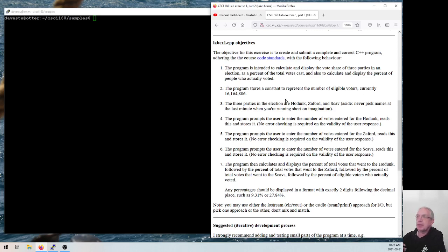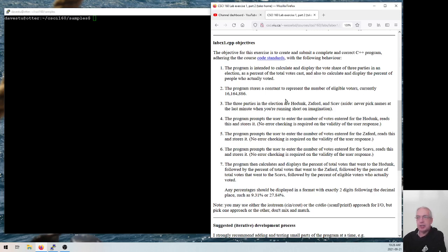The essential idea for programs along these lines is: you go through and prompt the user for the information that you need, you read that information in, store it in appropriate variables, do your computation, and then display the results at the end. I want to pick another sample problem and walk through the design and implementation process from a text description of what the program is supposed to do to an eventual working solution.